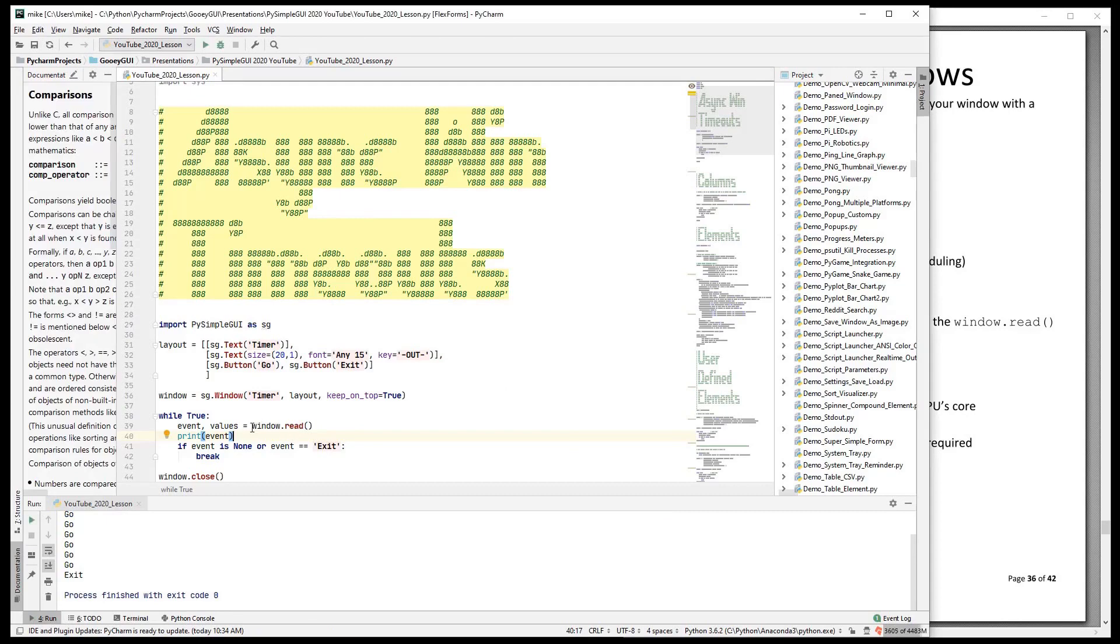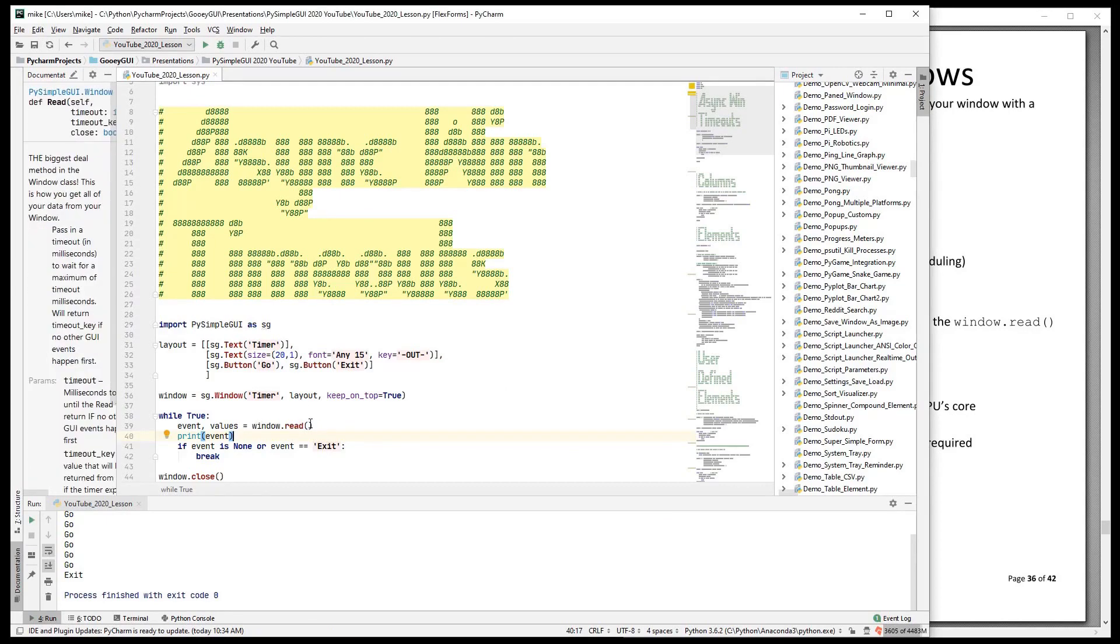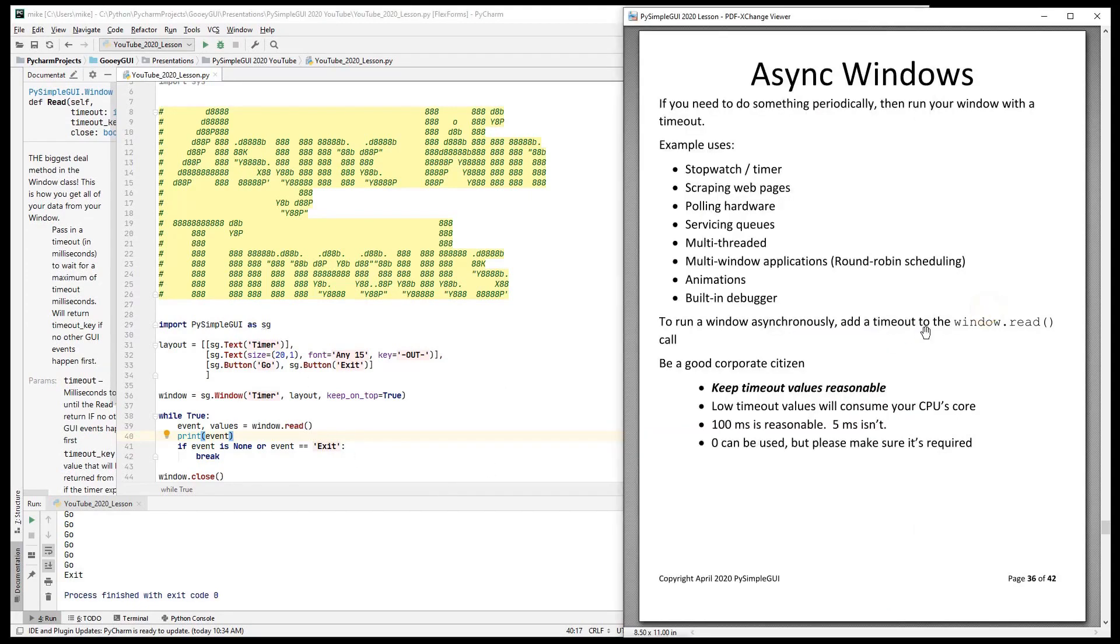Asynchronous windows don't pin, or they do, but it's only for a certain amount of time. And what are some of the uses for async windows? When would you want to do that? Well, we're making a stopwatch or a timer now.